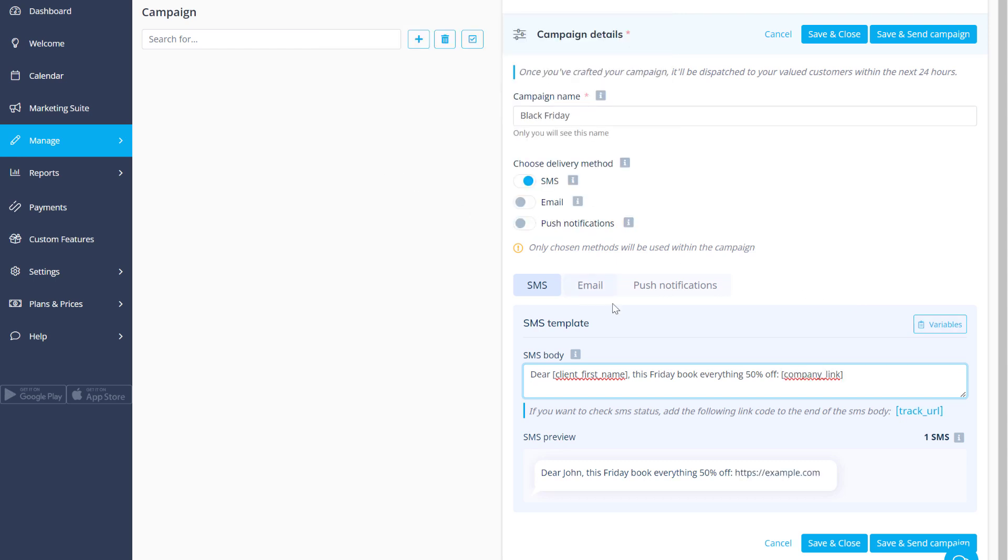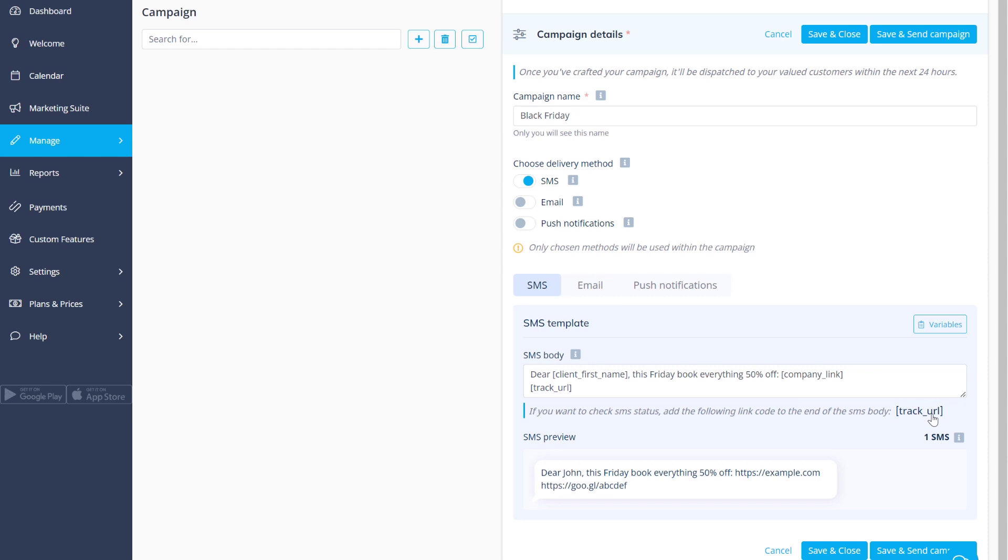Click on the Track URL variable to add it to the SMS template if you'd like to track whether your clients opened the message. Emails and push notifications are tracked automatically.